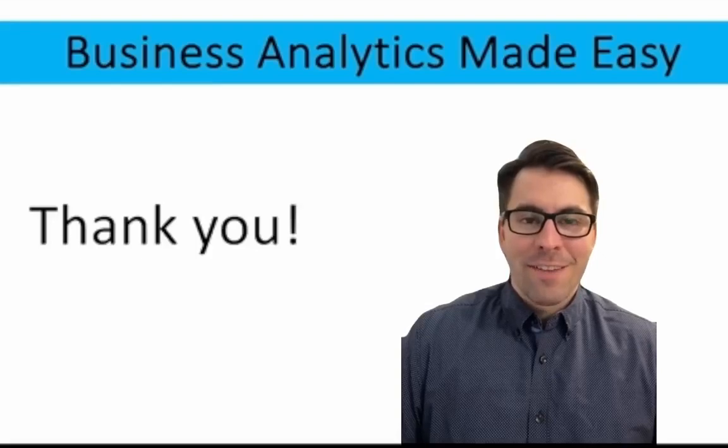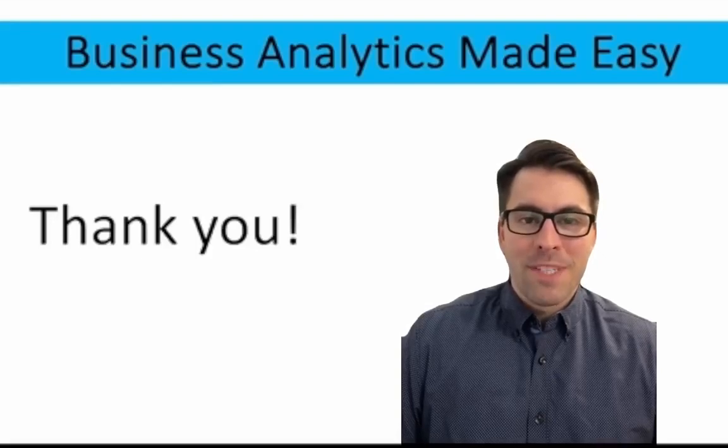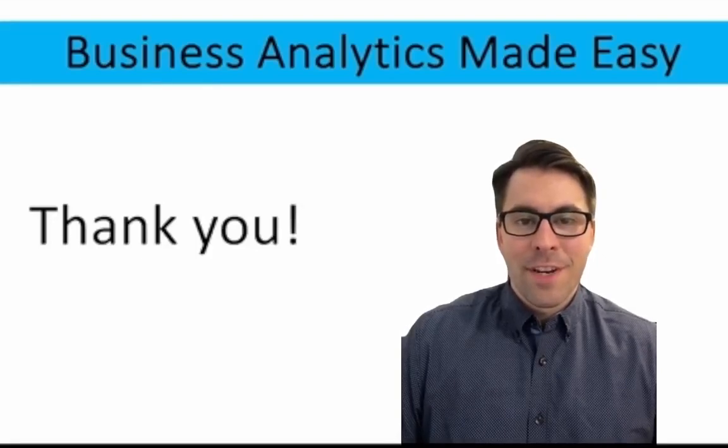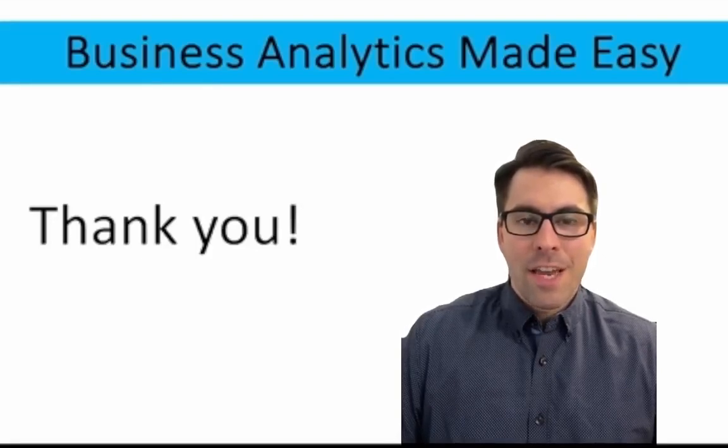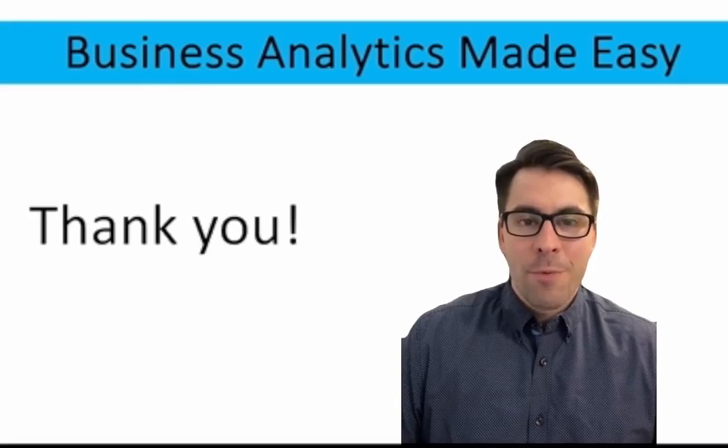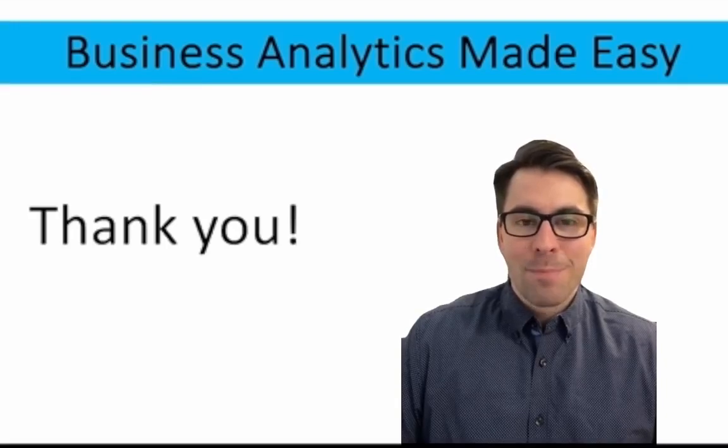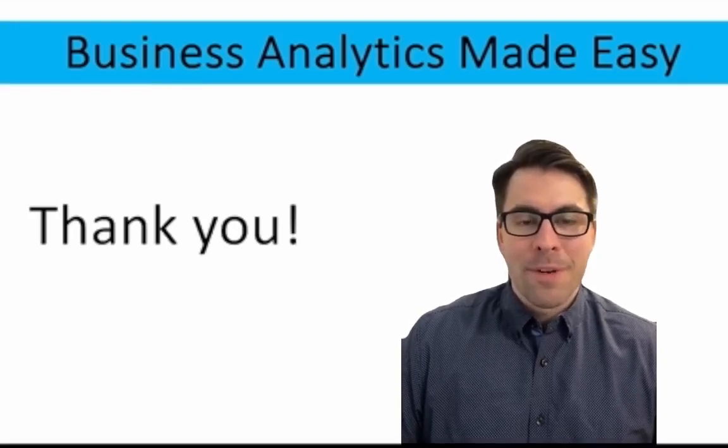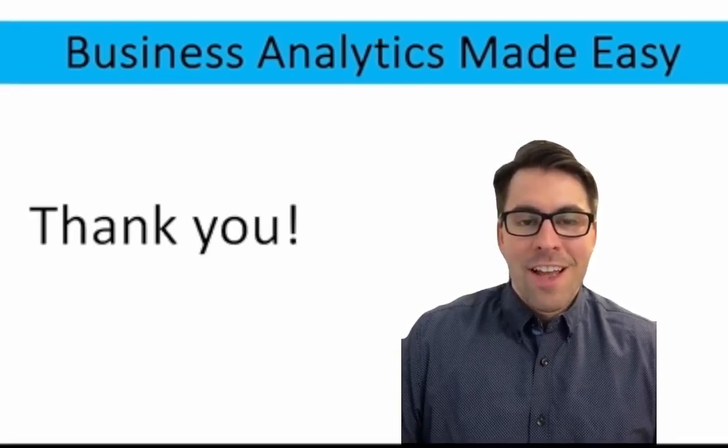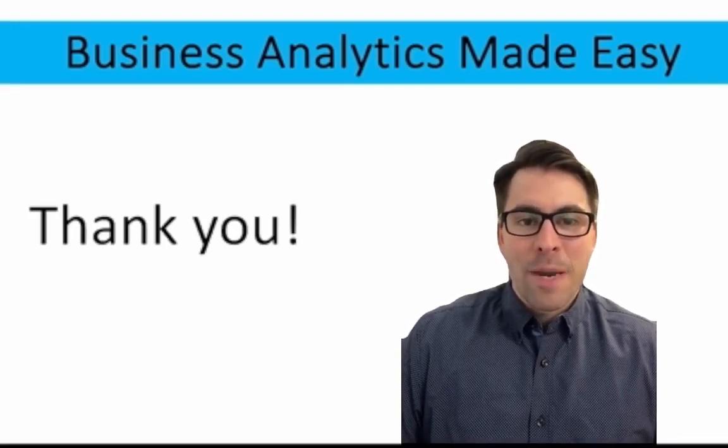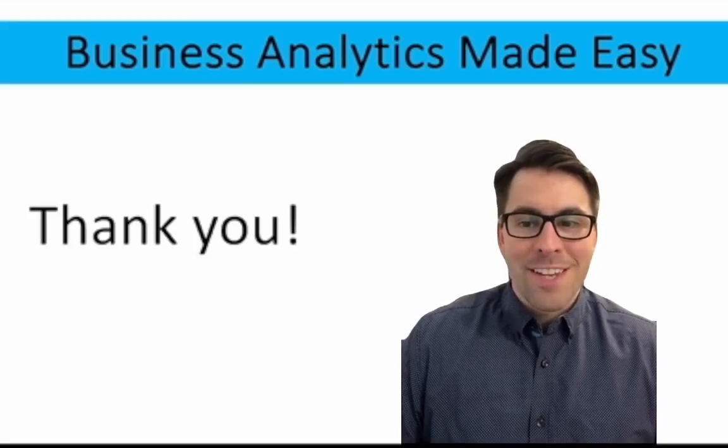If this video helped to make business analytics easy consider giving the video a like and if you need additional help with business analytics please consider subscribing to the channel I look forward to solving many more problems with you next time.